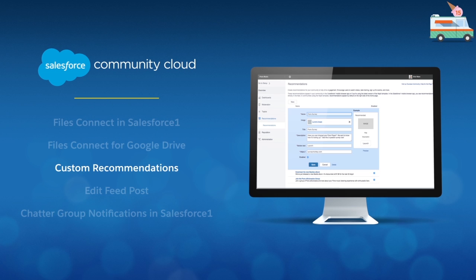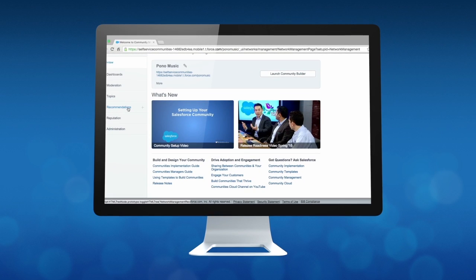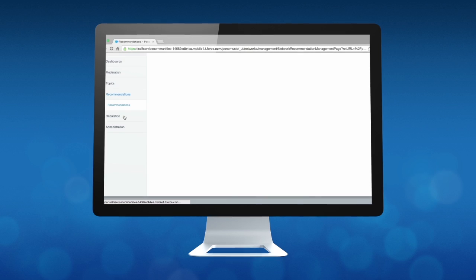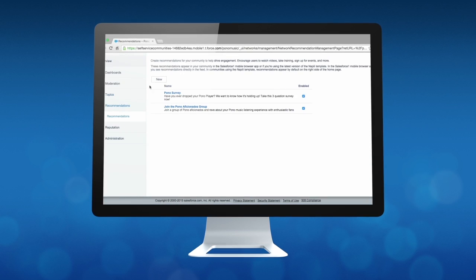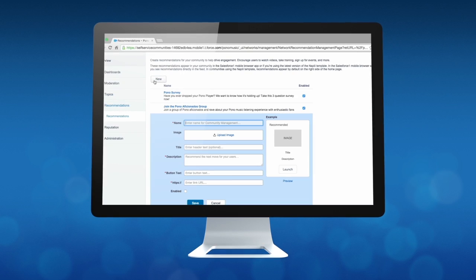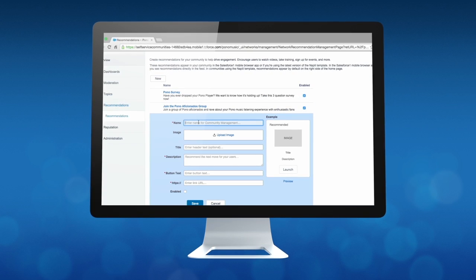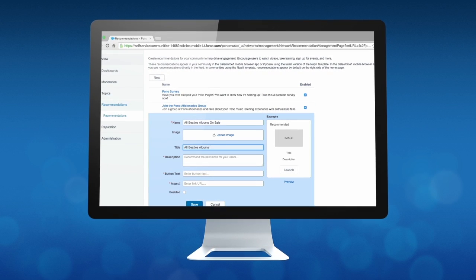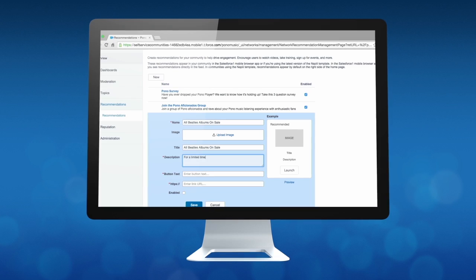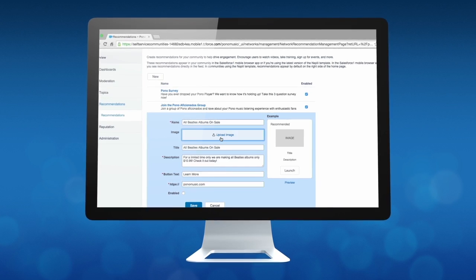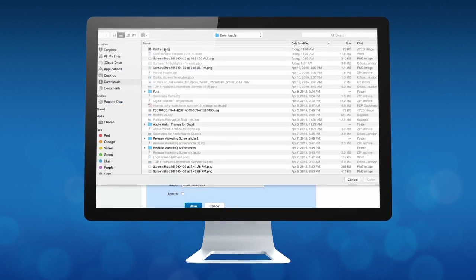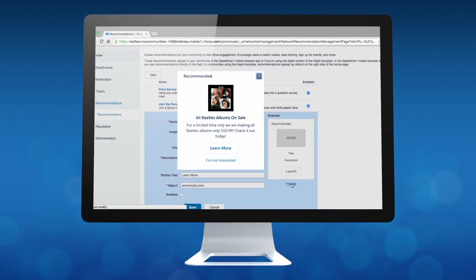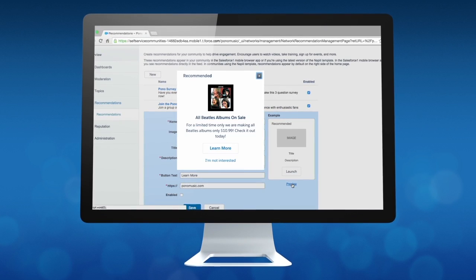We've also been working on giving community managers and admins more control over what content is featured within the community. Admins can create custom recommendations to highlight important updates or content. And these recommendations can be viewed either in the feed or in the new recommendations widget that is available in our self-service community templates.